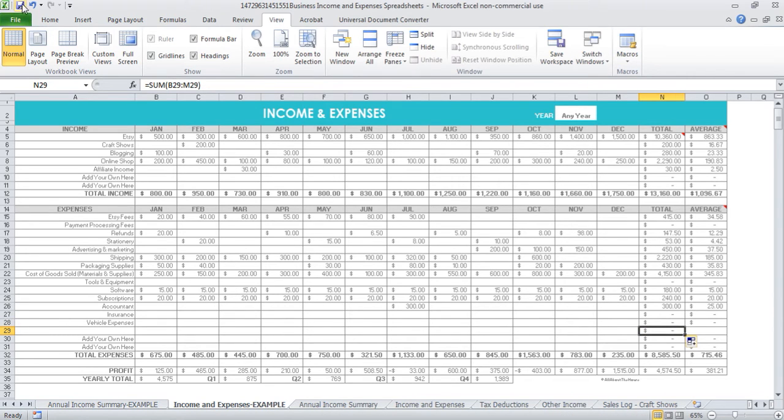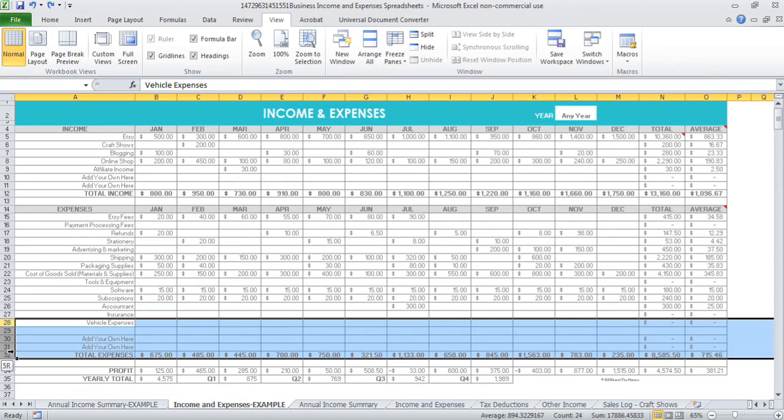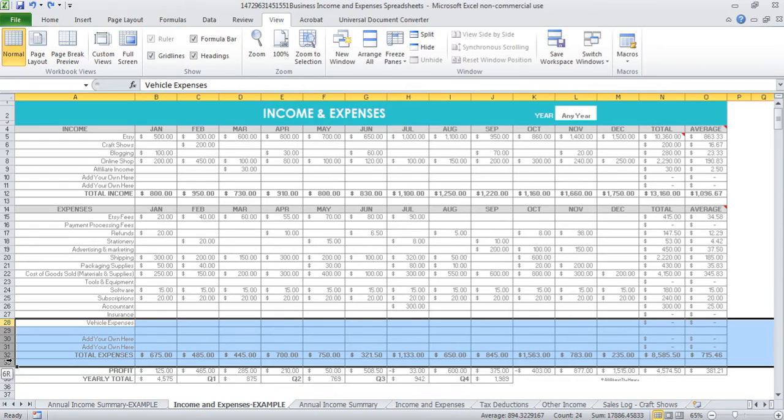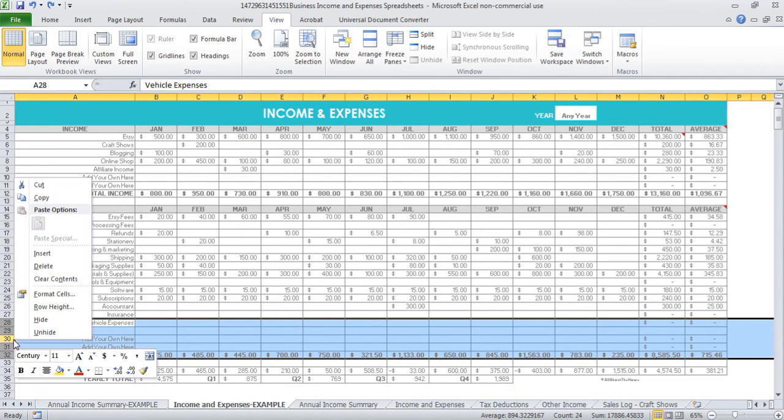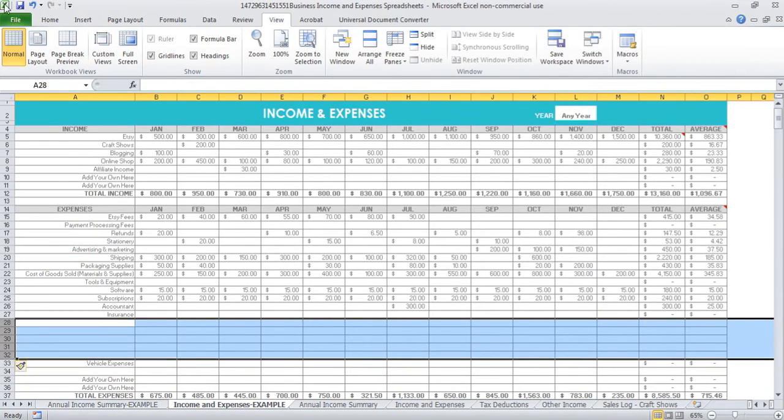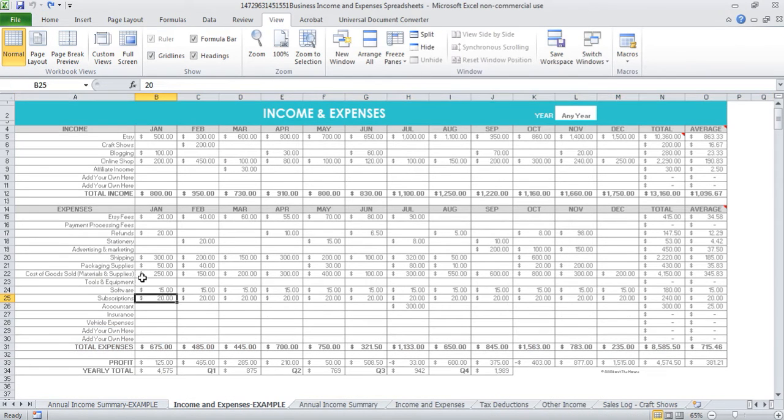You can add multiple lines at once if you want to, just left click and drag down. So if I wanted to add five lines, it's now going to add five. Here it says 5R - that means it's going to add five lines or rows. Then right click insert. You can add as many as you want to suit your own business.